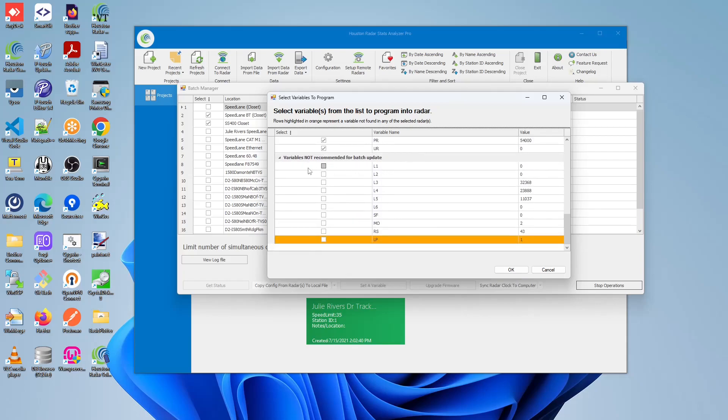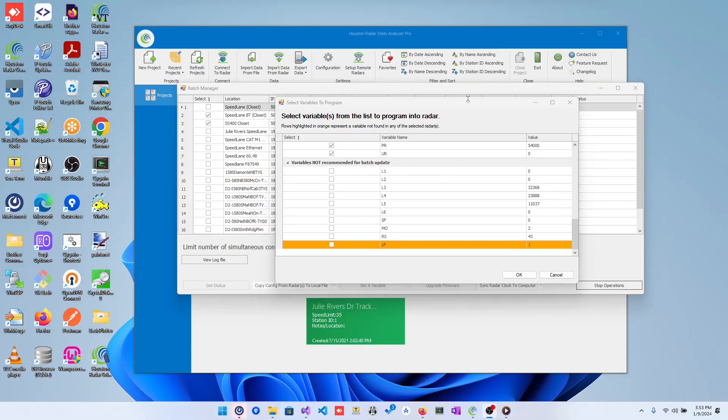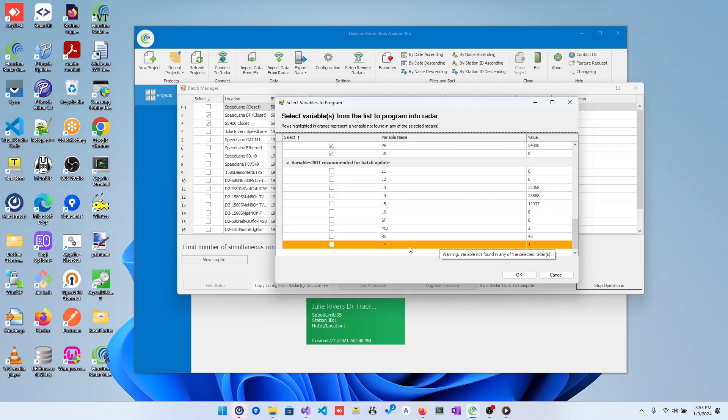One thing to note, whenever you see a row highlighted in orange, it represents that a variable doesn't exist in any of the selected radars, so please be careful when you're programming this. Otherwise, whenever you select a variable from the not recommended, you will see the following pop up appear when you click OK.